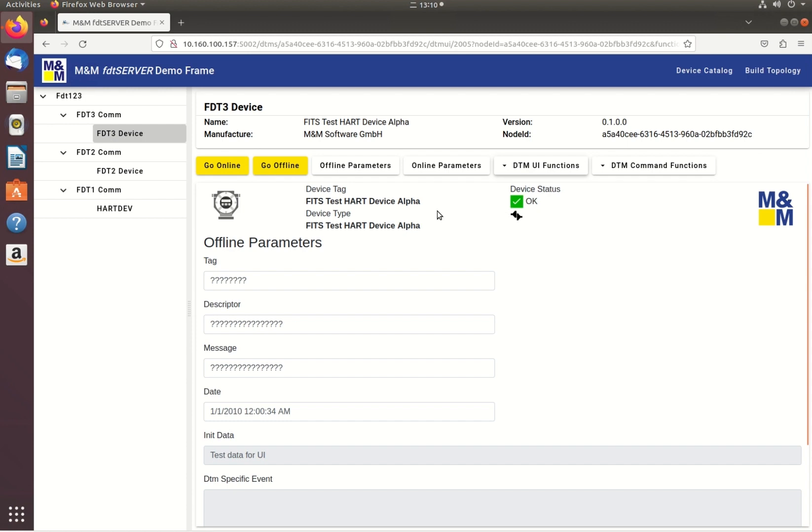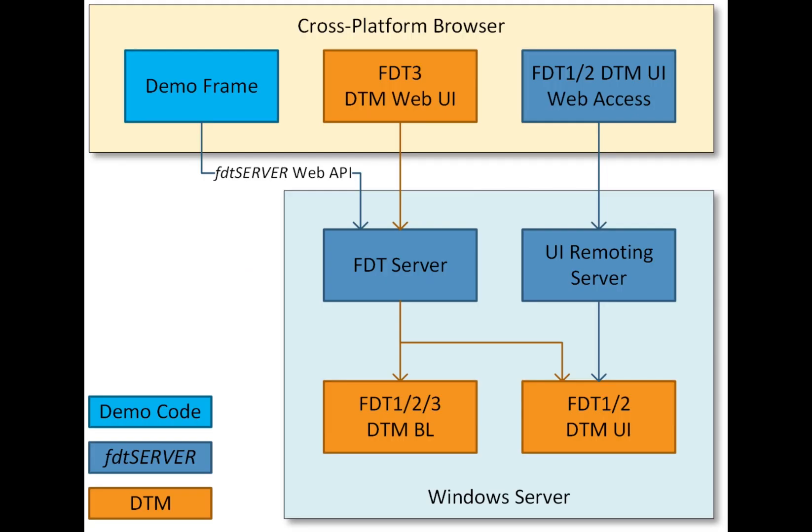The FDT server encapsulates FDT operations for use by the web API.